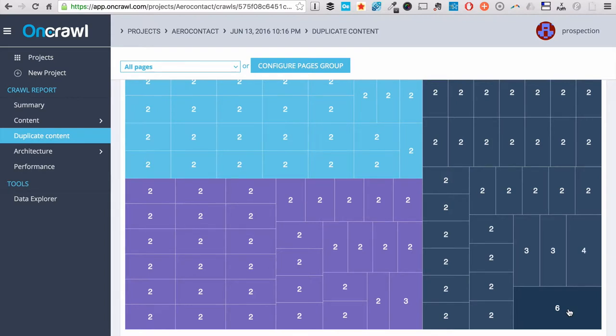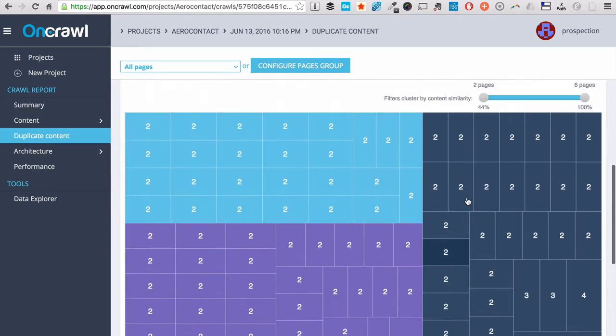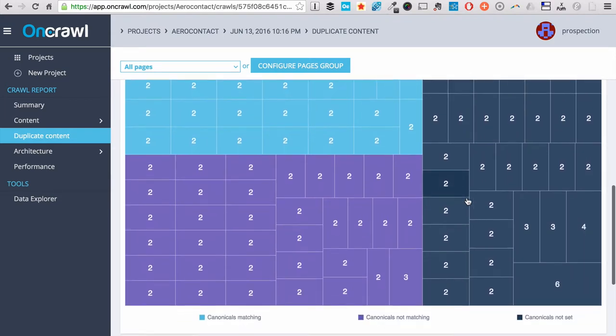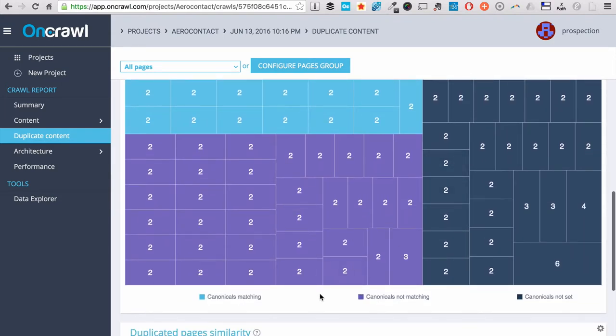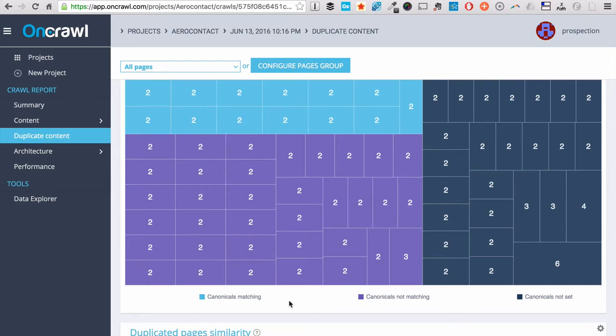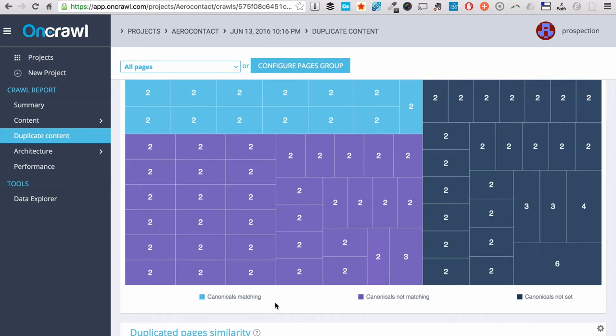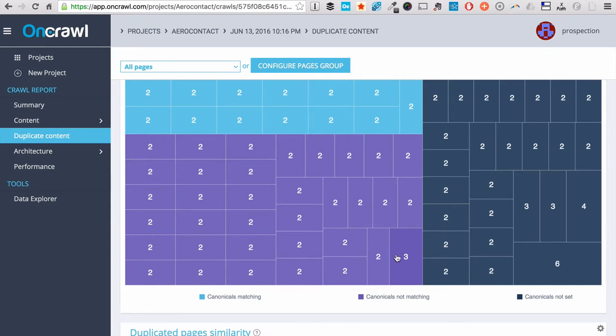And there are six of them here. And we give you something very cool, which is information about how you manage your canonicals within your website. We are telling you either there is a canonical set or not within your pages. And we are telling you something very important, which is if the canonical within a group is not pointing to the same URL. I mean for these three pages here, they don't have the same canonical.